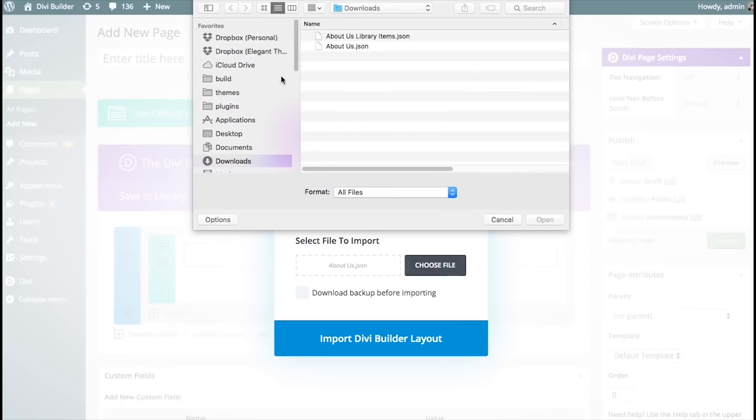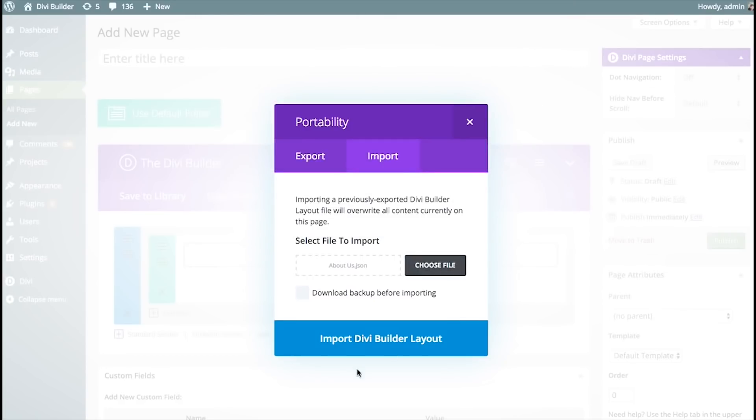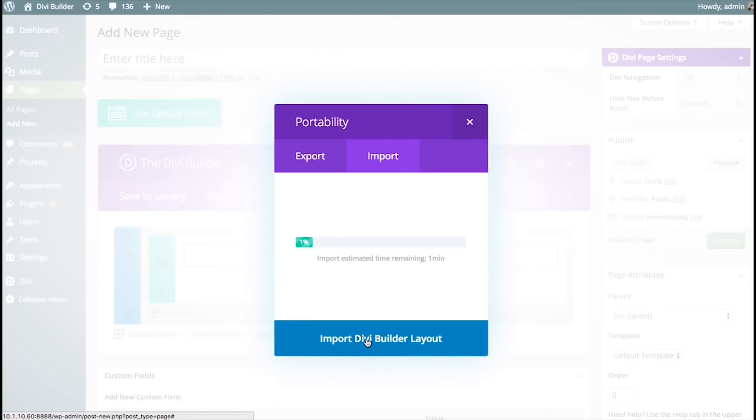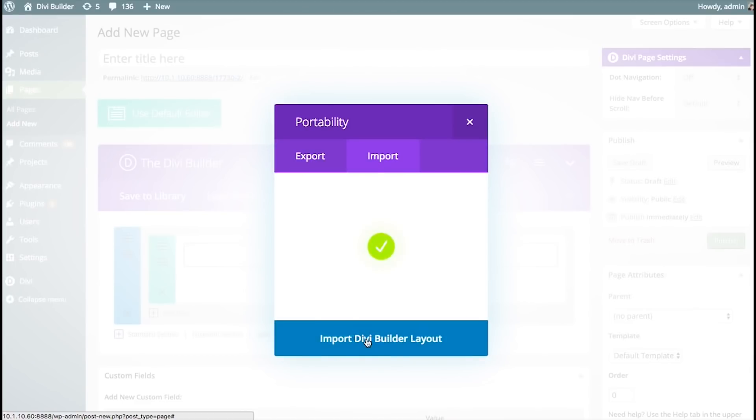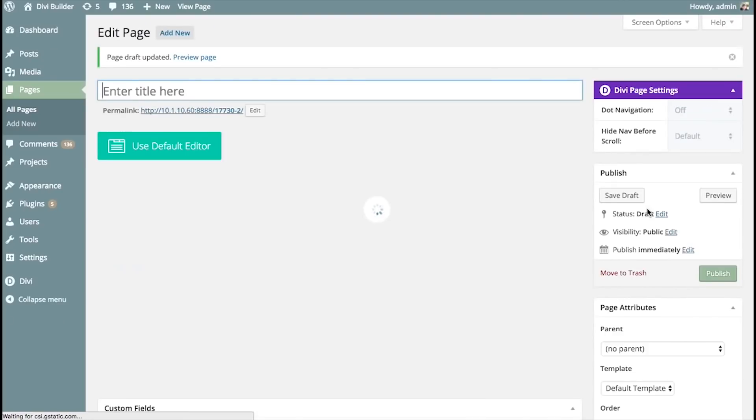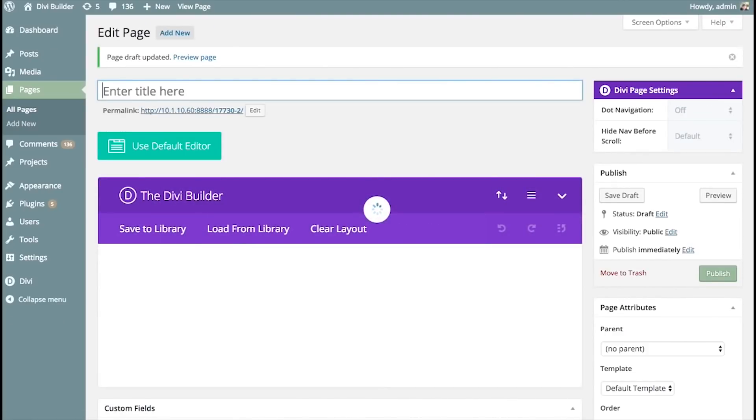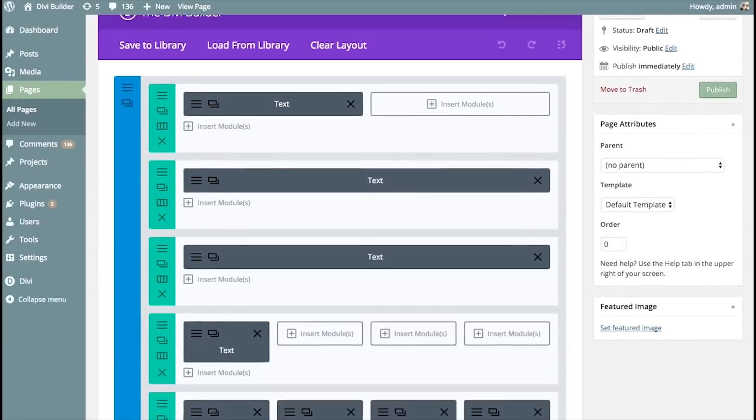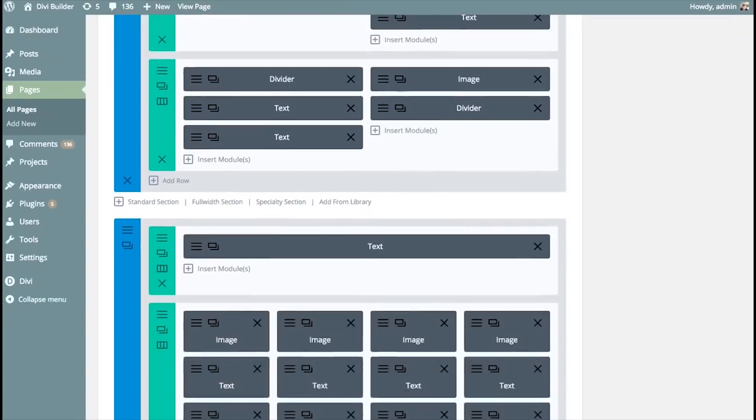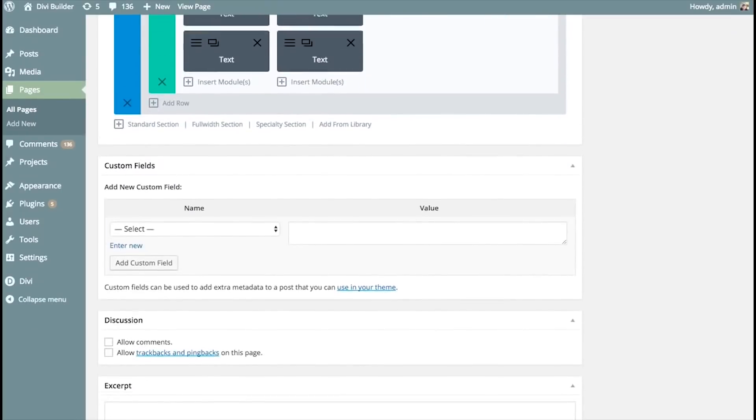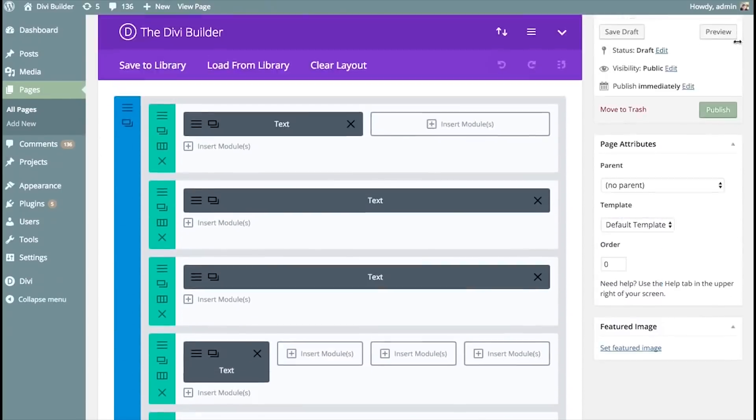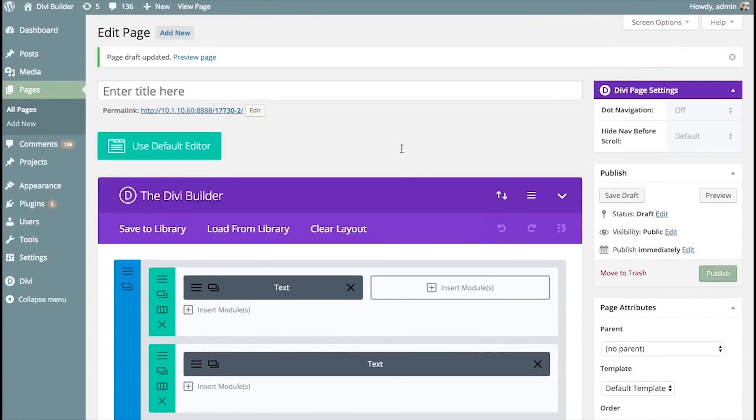So, I'm going to choose File. I'm going to choose About Us. And then Import. And this is going to import that individual layout that I just exported a moment ago. And as you can see, the import has been imported into the page. And so, that's how you import and export Divi Builder library items, as well as individual Divi Builder layouts.